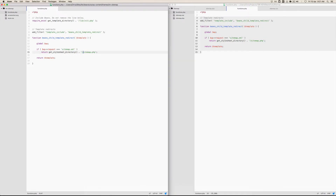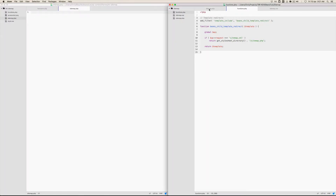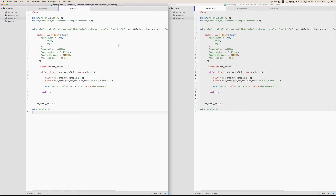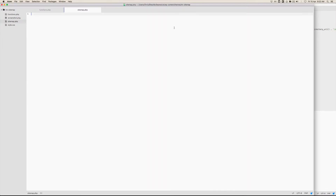Now let's create the sitemap.php and paste in the example code. What this is doing is setting some headers so that it's interpreted as an XML file, then opening up the XML tag and also adding an XML stylesheet. It's pointing to the child theme root, so if you had this in a folder like assets or assets/CSS you would update this path accordingly — for example if it were in a CSS subfolder within an assets subfolder. But in this case we don't need that.